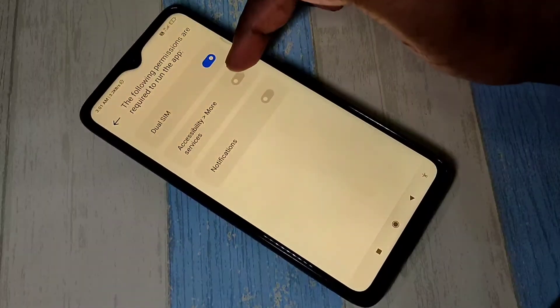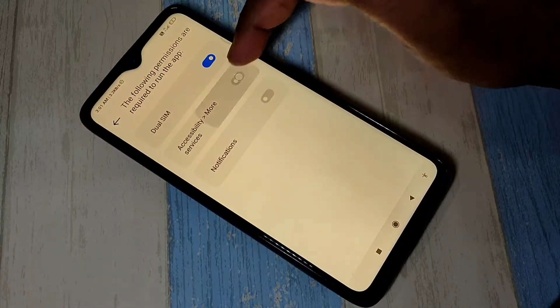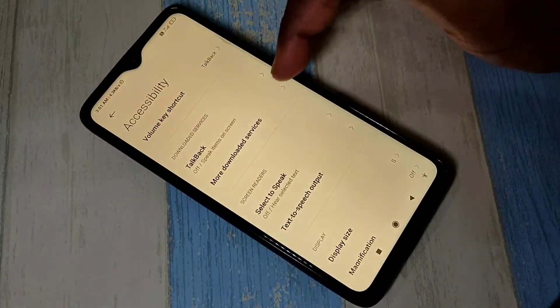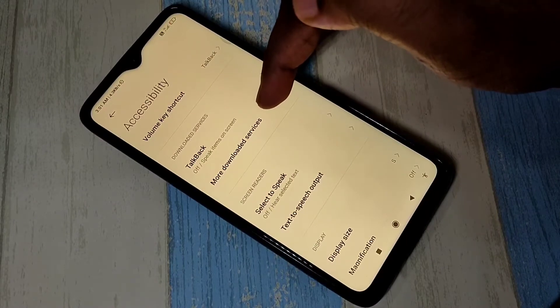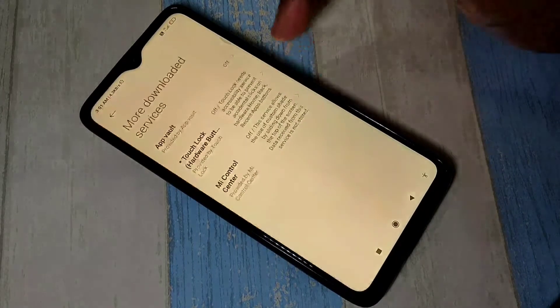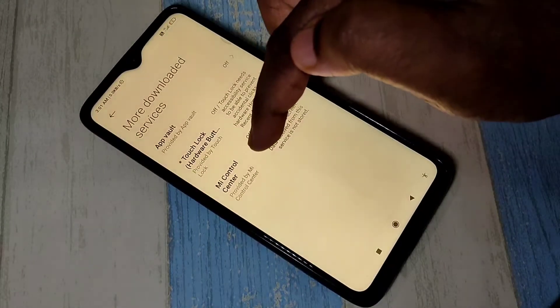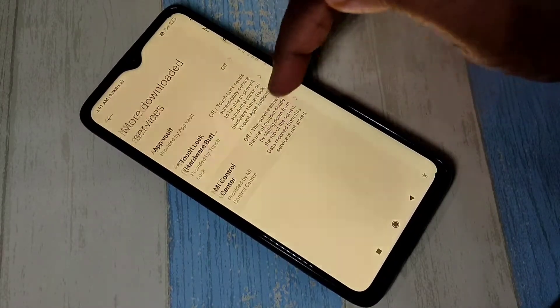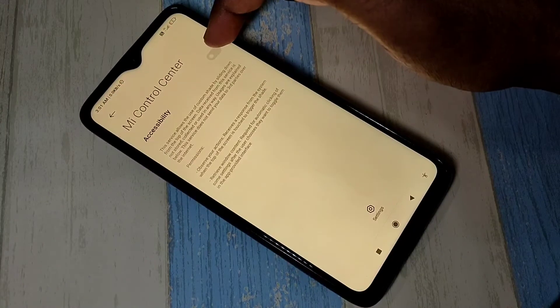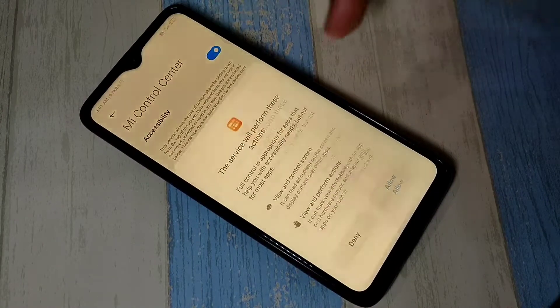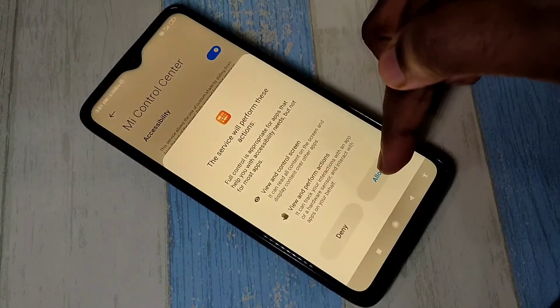Then accessibility more services. Tap on this, then tap on more downloaded services. Then tap on MI Control Center, then tap on accessibility, then tap on allow.